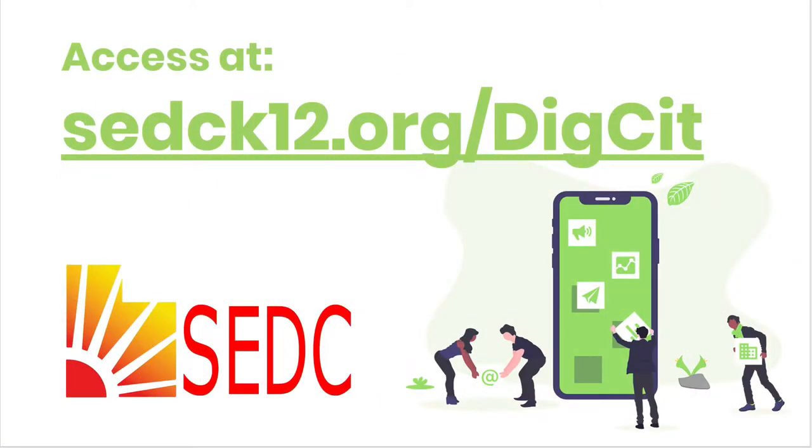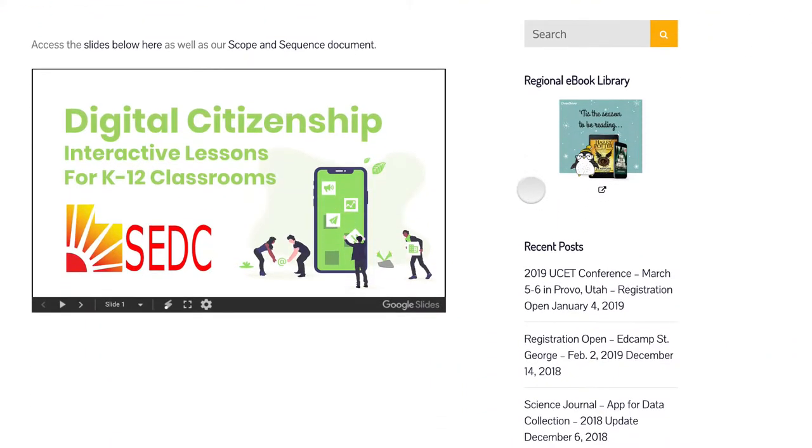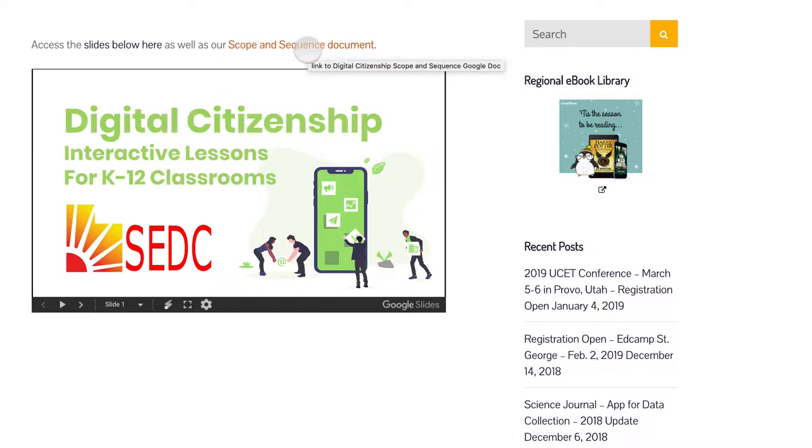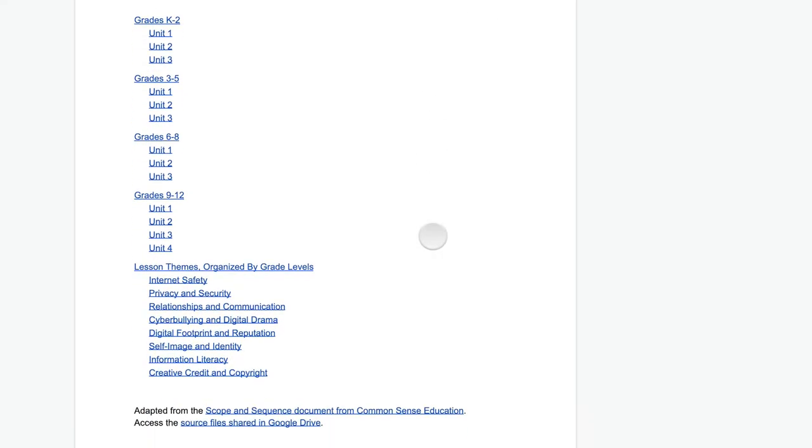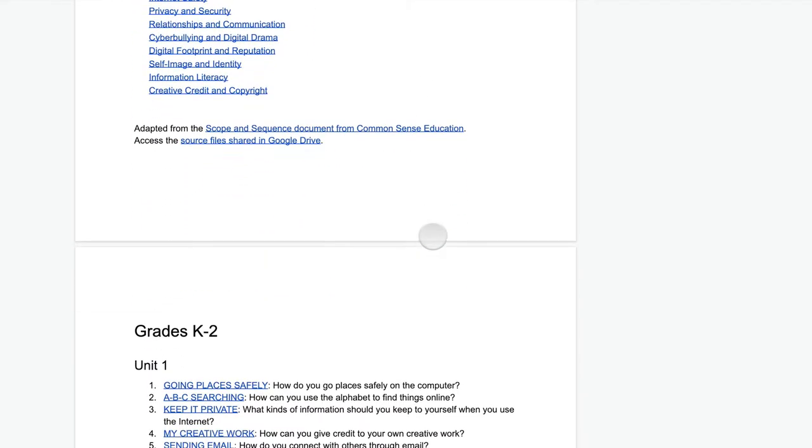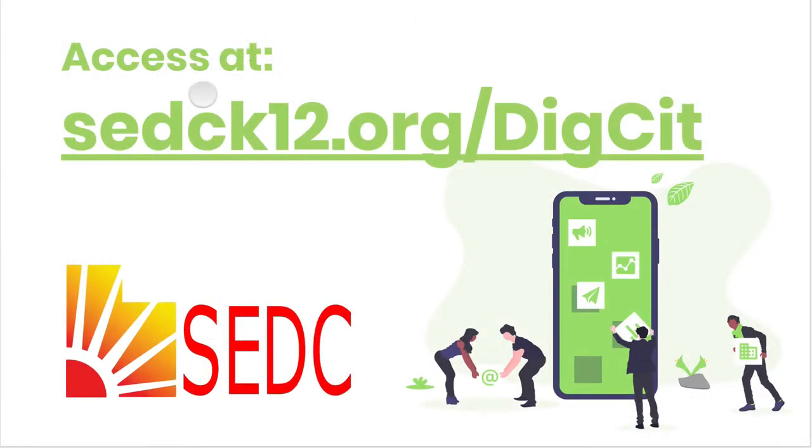To start off with, we need to access these resources from the SEDC website, sedck12.org/digsit. There you will find the slides that I'm going through here that have links to all of the different lessons, as well as the scope and sequence document, which isn't quite as pretty, but it's a stripped down, well-organized way to access all of these files and these lessons.